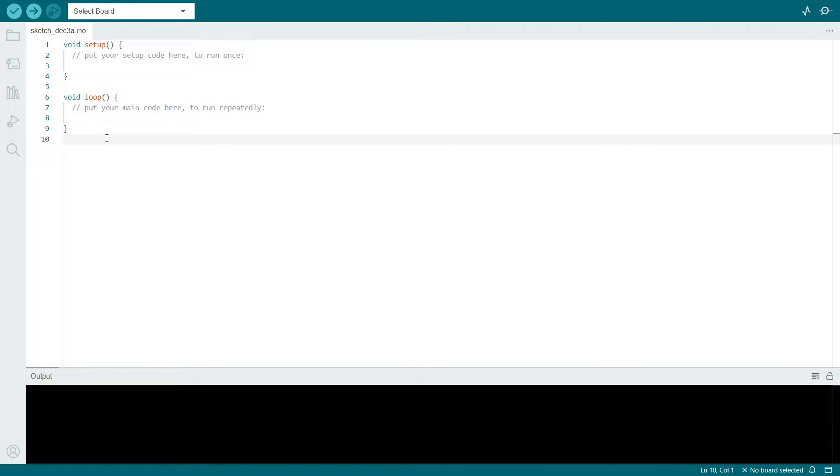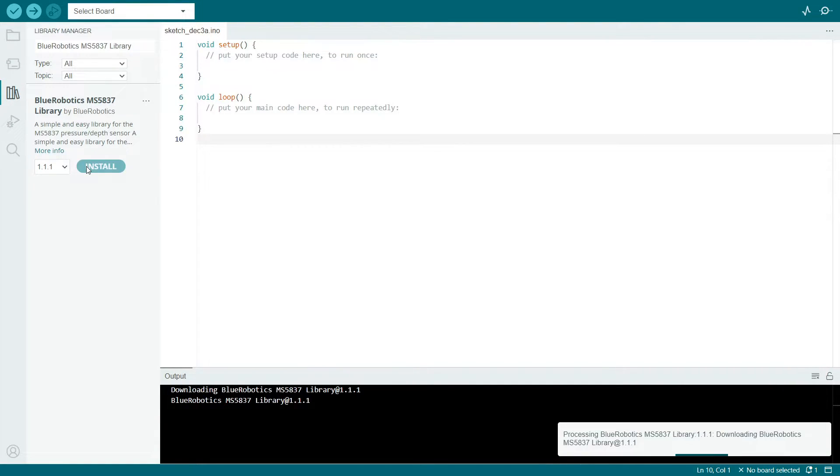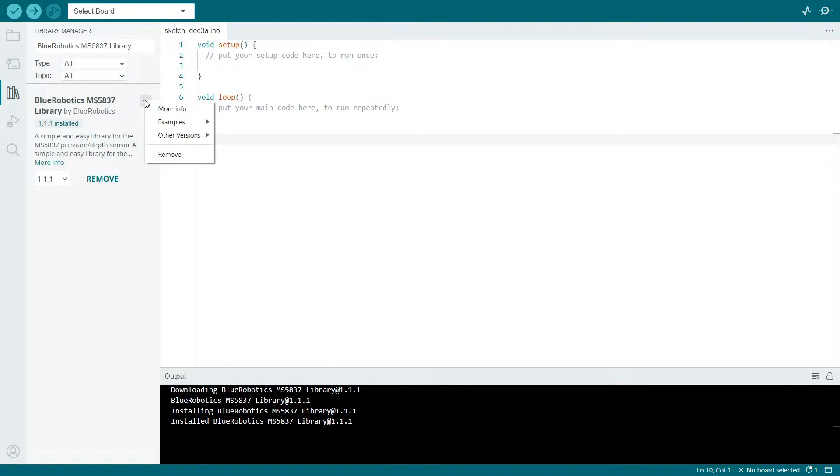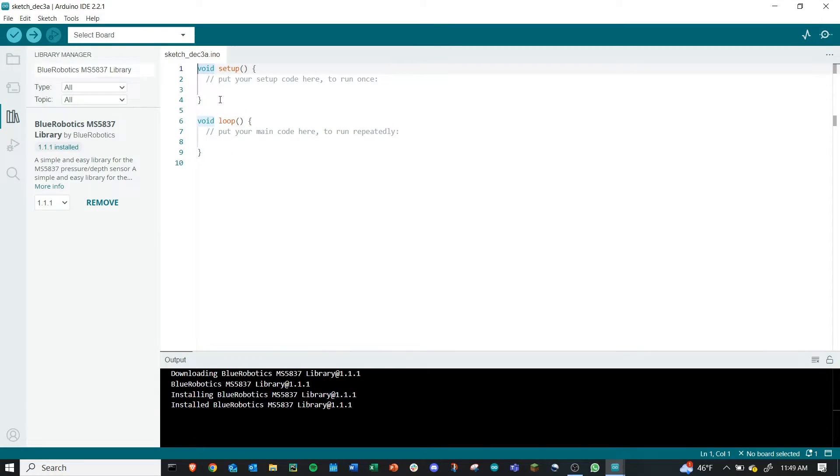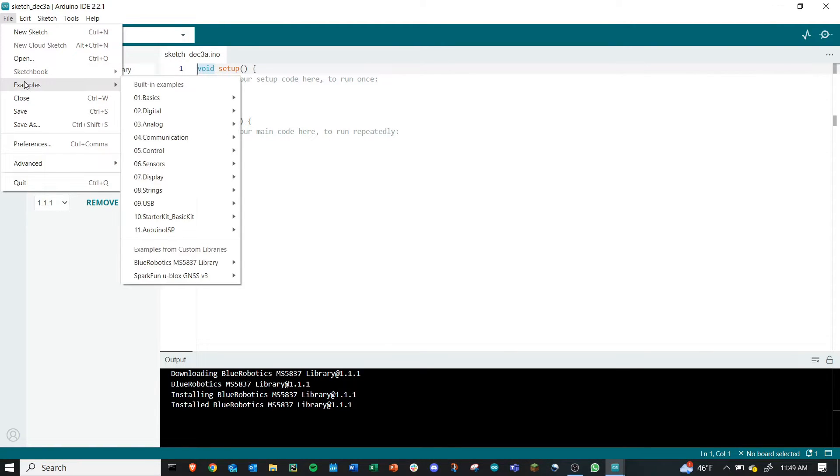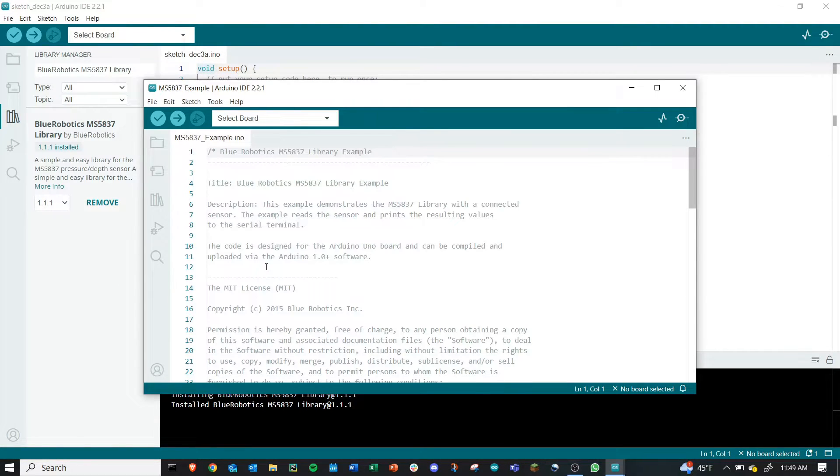We need to install the Blue Robotics library for the sensor. Let's go to the add libraries button and search for the Blue Robotics MS5837 library. It should pop up and select install. The library installed successfully. Select the three dots to the right of the name here for more actions. Drop down to examples and select MS5837 example. You can also access these example sketches by going to file, examples, and then scrolling down to the Blue Robotics library and selecting the example. This opens a new script as seen here.